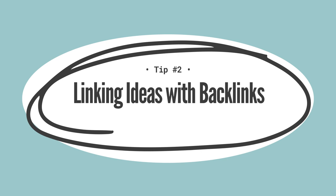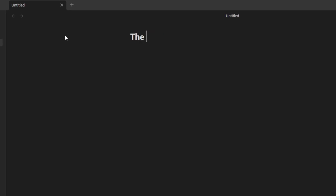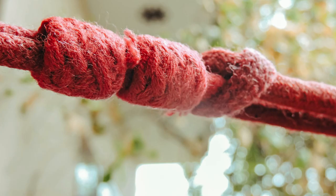Moving on to our second tip: the art of connecting your notes to build a vast knowledge network. It's like weaving a web where each thread strengthens the whole structure. In Obsidian, this magic happens through backlinks. Why are backlinks so crucial? Imagine each note as an island of knowledge — on its own, it's valuable, but when you start building bridges between these islands, that's when your knowledge network truly comes to life. Backlinks are these bridges, revealing hidden connections and insights across your notes.